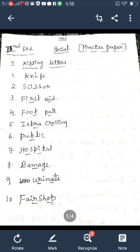Sixth word: Public — P-U-B-L-I-C. Seventh word: Hospital — H-O-S-P-I-T-A-L. Eighth word: Damage — D-A-M-A-G-E. Ninth word: Urinate — U-R-I-N-A-T-E. Tenth word: Fair Shop — F-A-I-R, S-H-O-P.